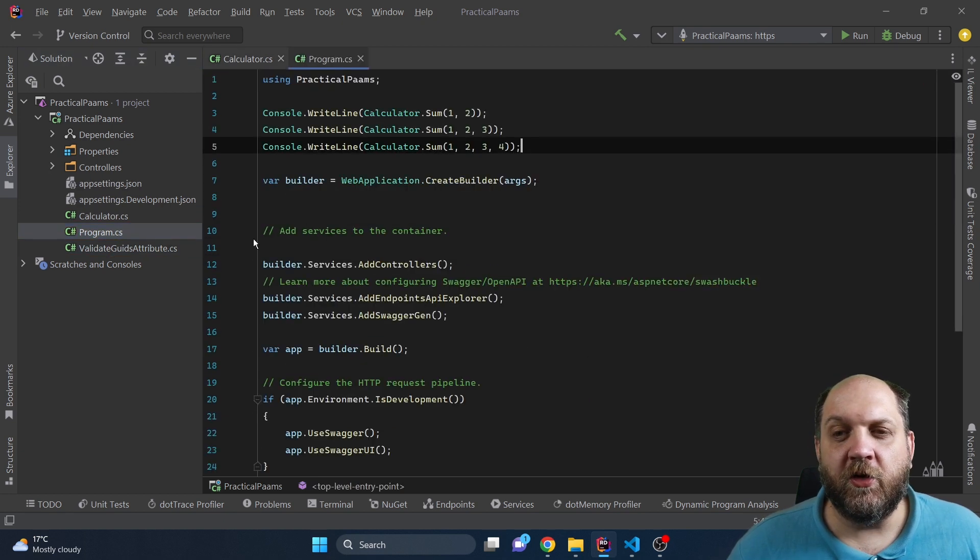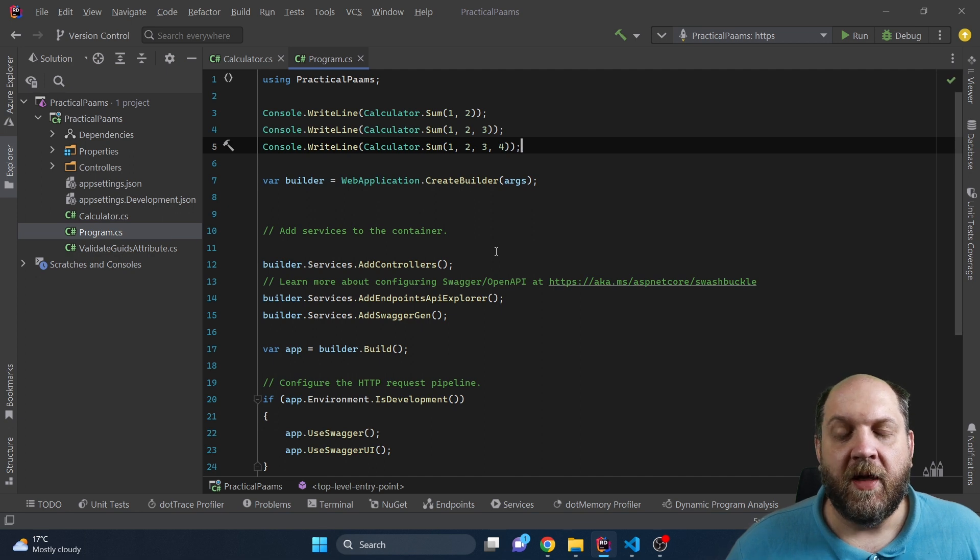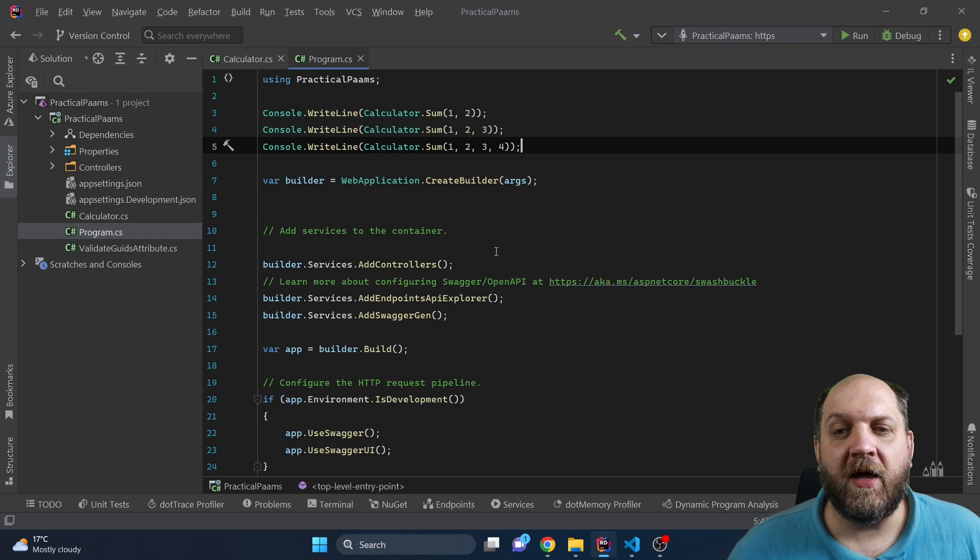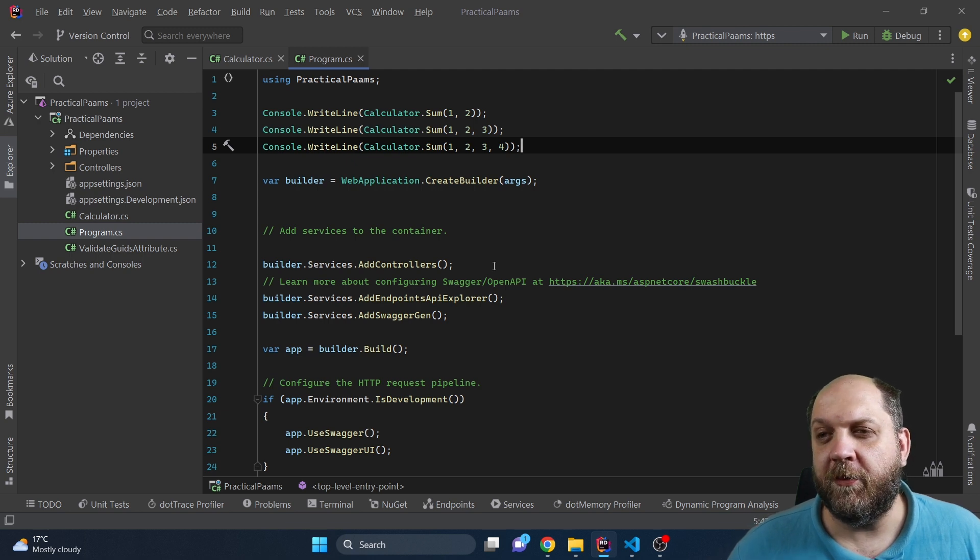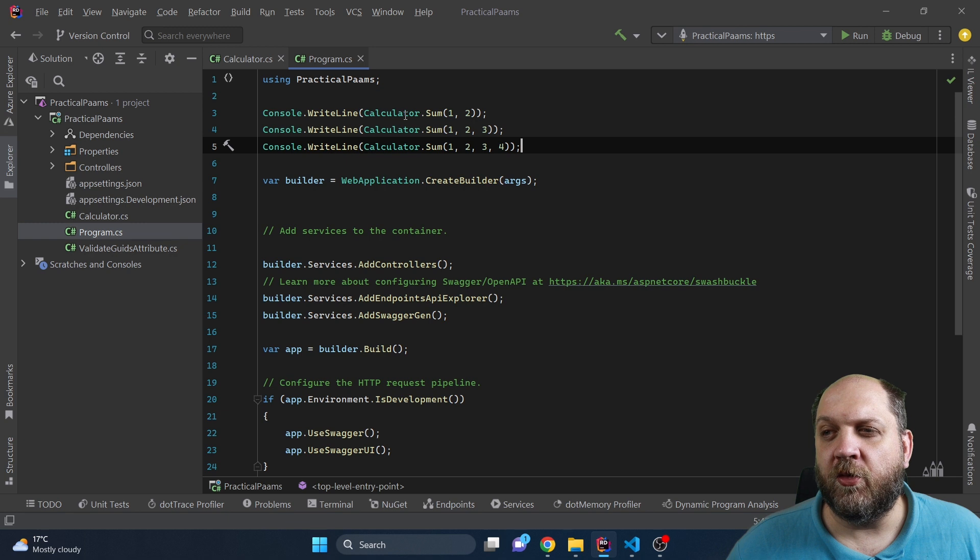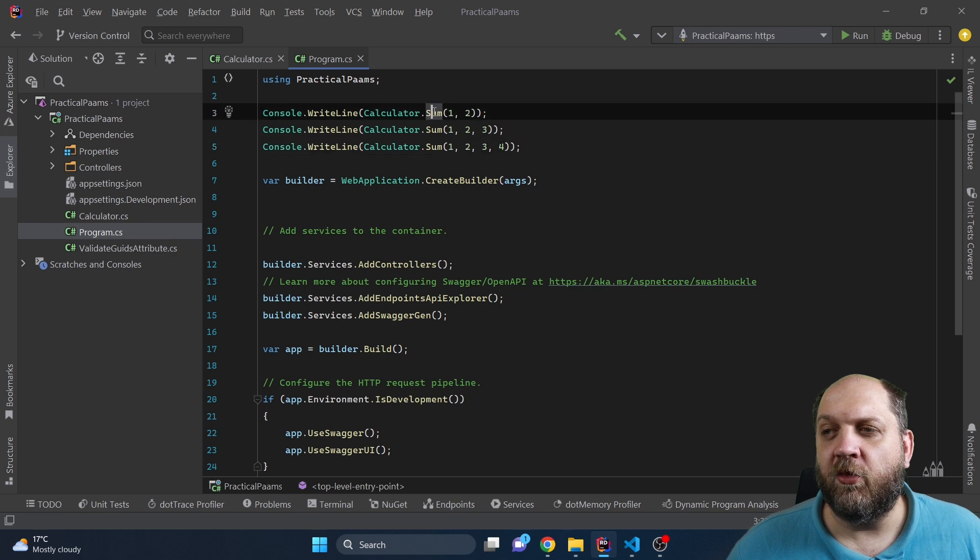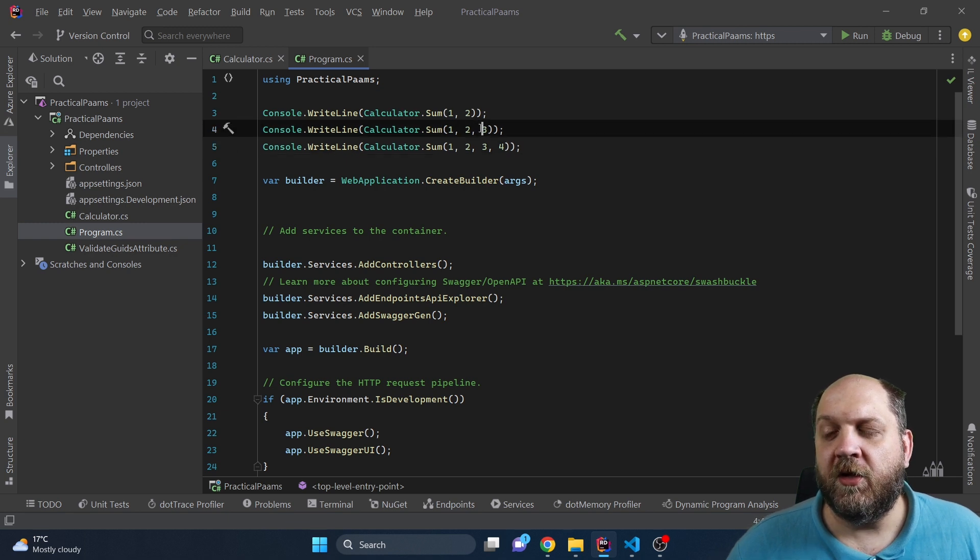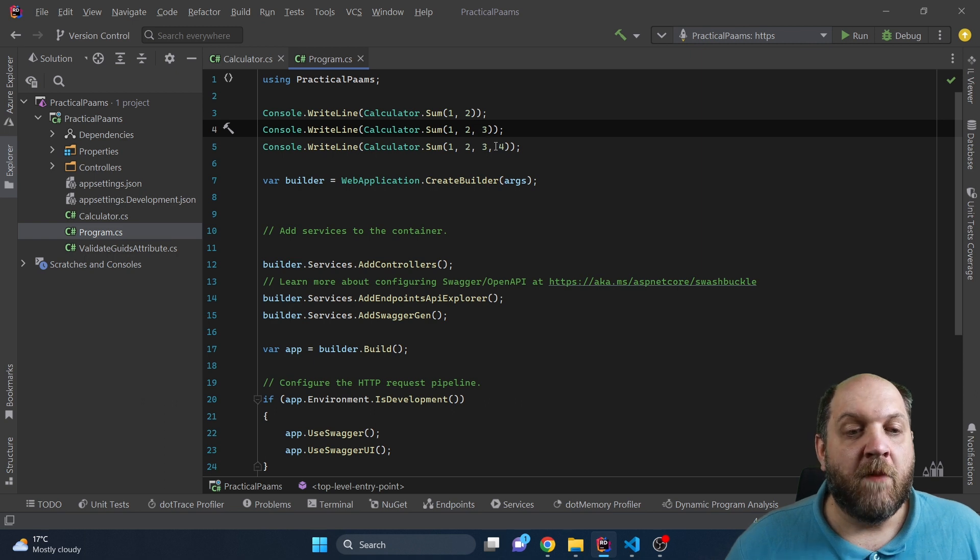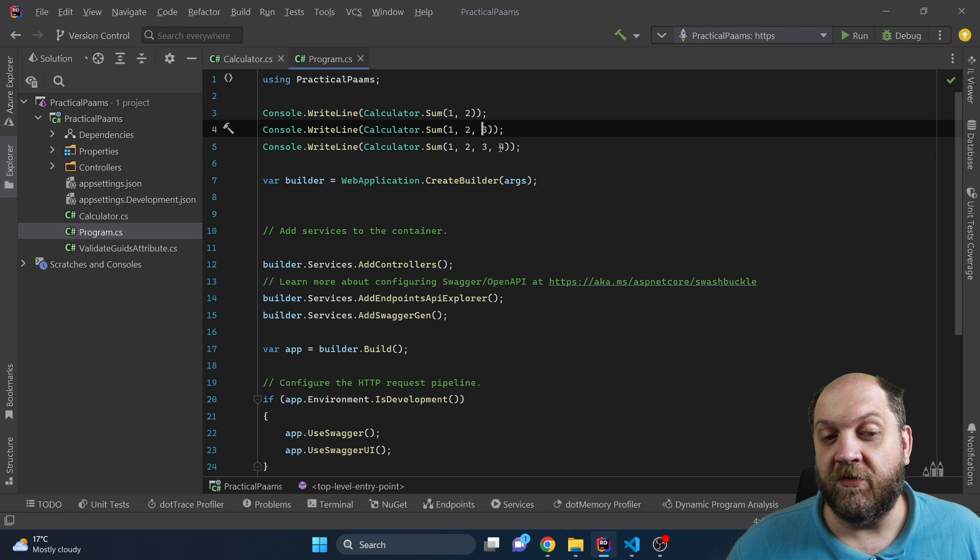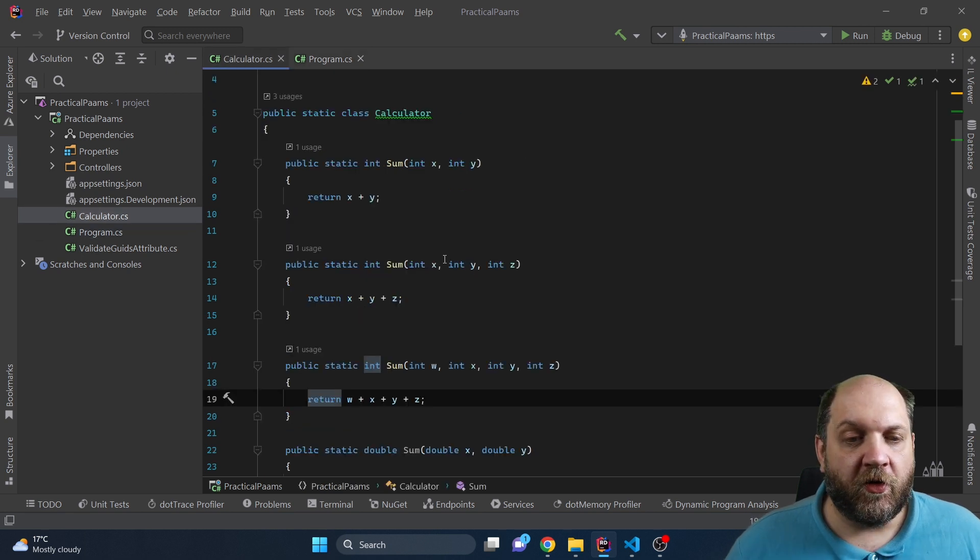If we go to the program.cs class - and we'll also look into a practical example later and that's why I have created this ASP.NET Core Web API - the main idea is that we have here this console write line and we want to run sum with just providing two numbers. Here we want to provide three numbers and here four. But what if we would like to create a sum method that takes in five numbers or even six numbers? The question is where would we stop?